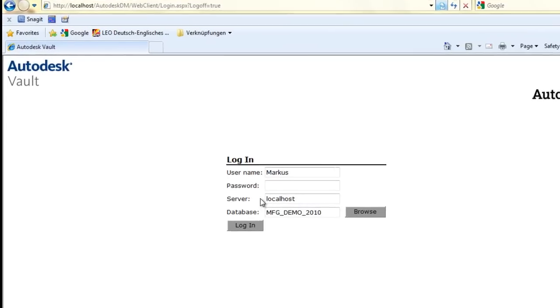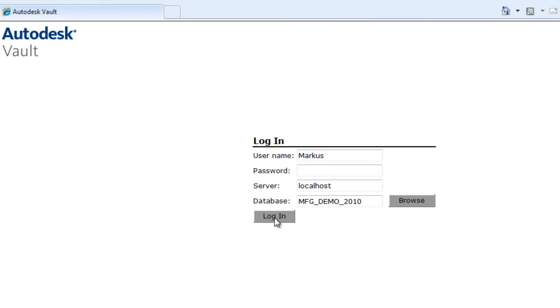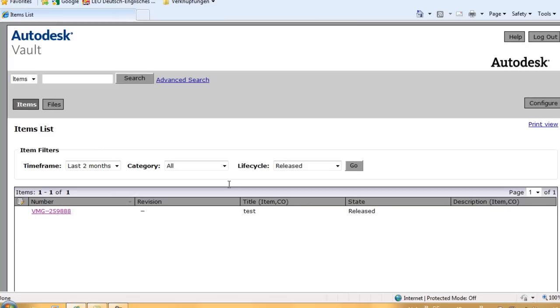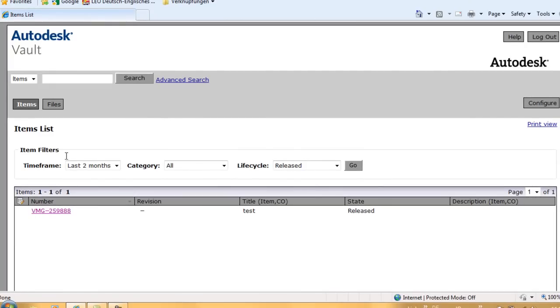First, I have to login into the Vault server. There I have read-only access to items and files. It is configurable whether I see only released items and documents.